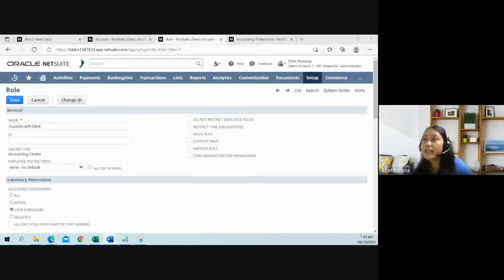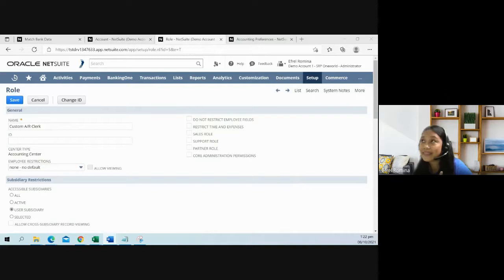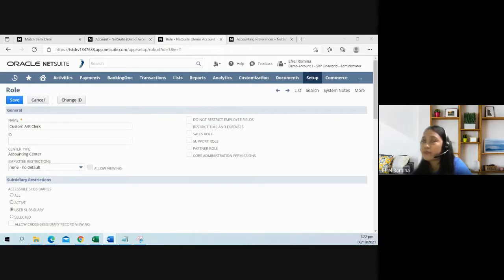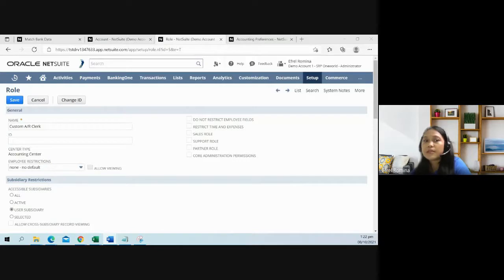I just want to highlight that the type of imported bank lines that can be processed with this feature has anything that is something that has a positive impact on your bank account. So it can be a credit, customer payments, and deposits. Any debits or negative amount from the bank data will not be processed or will not even be available on the cash application page.